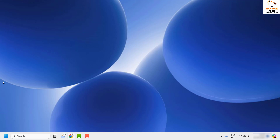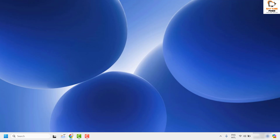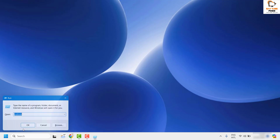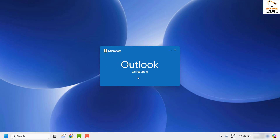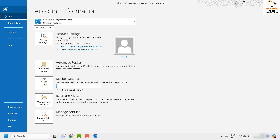If you are still facing a problem, the next step is to check the font color. There is a chance that a particular email was sent using a different font color. You can try resetting the font color. Open Outlook and click on File at the top left corner, then click on Options.